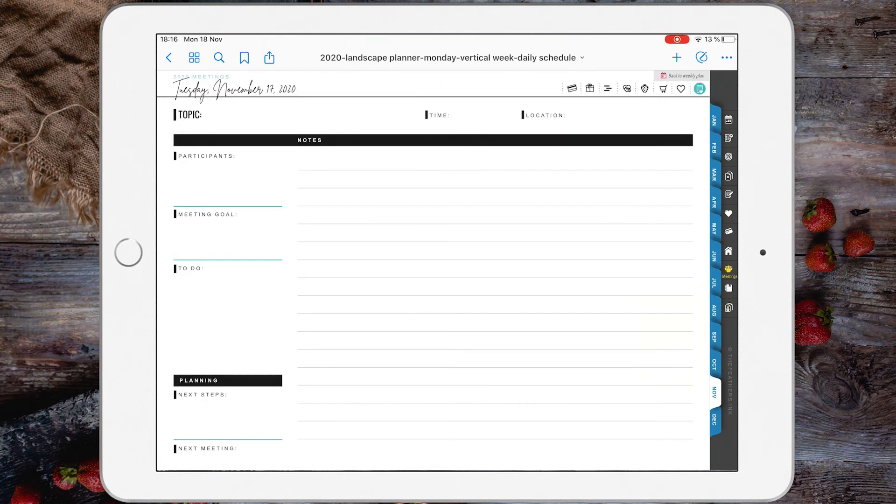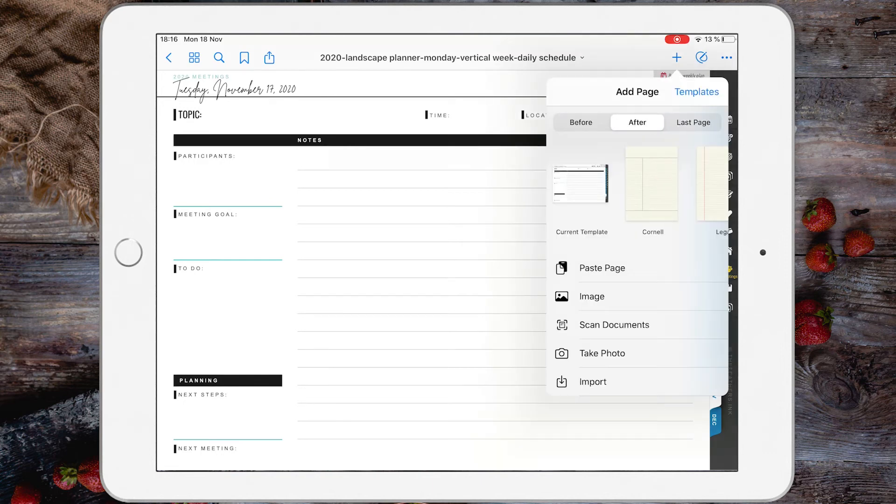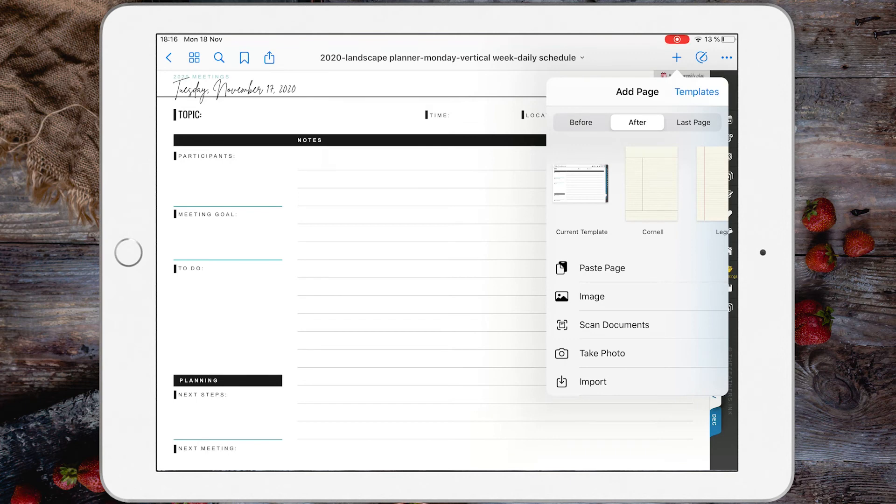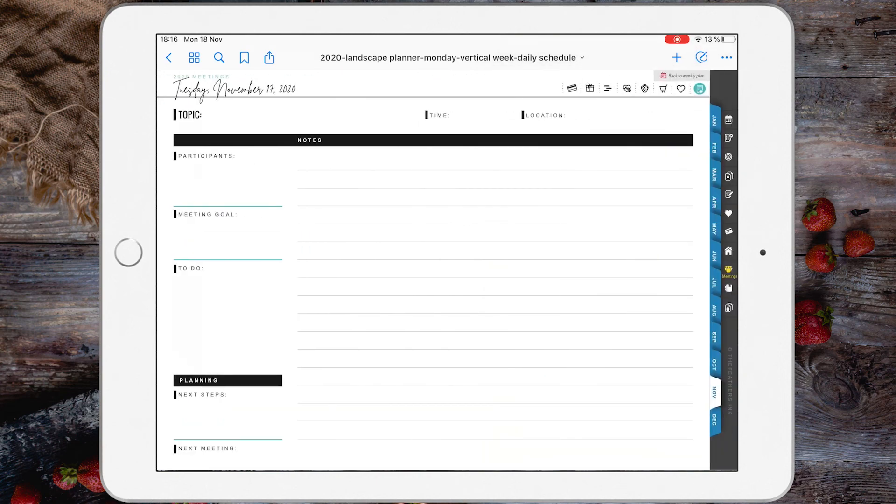Now you can also, if you have noticed, whenever you tap plus sign and you want to paste the page, you also have this icon here for the current template. Whenever you tap that icon, you will actually duplicate the current page. Let's try it. And there you have it, you have duplicated Tuesday, November 17, just like that.